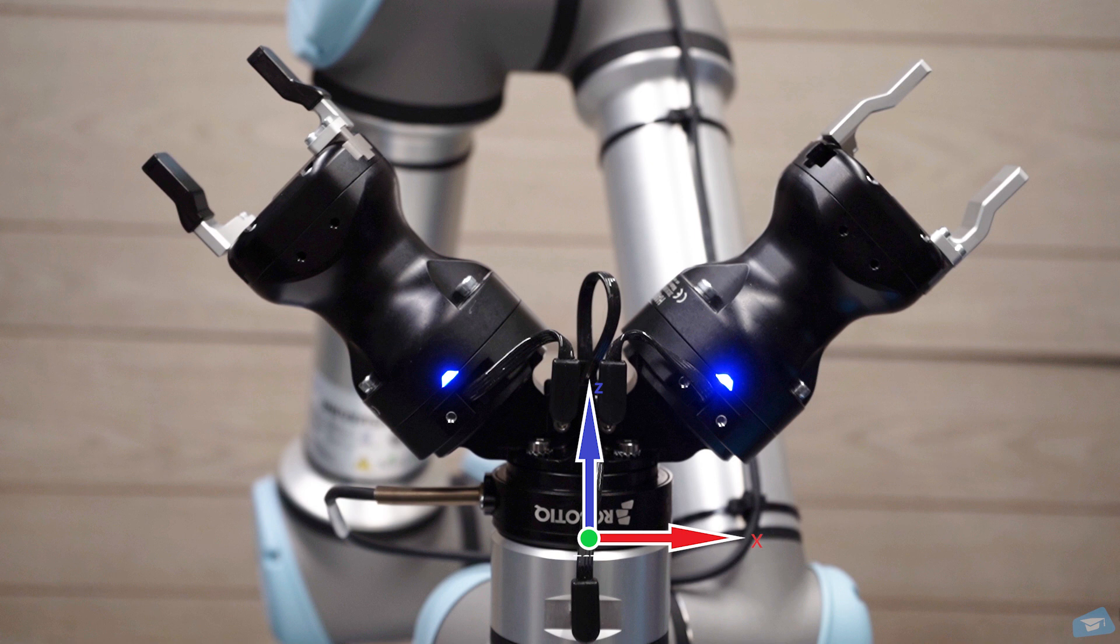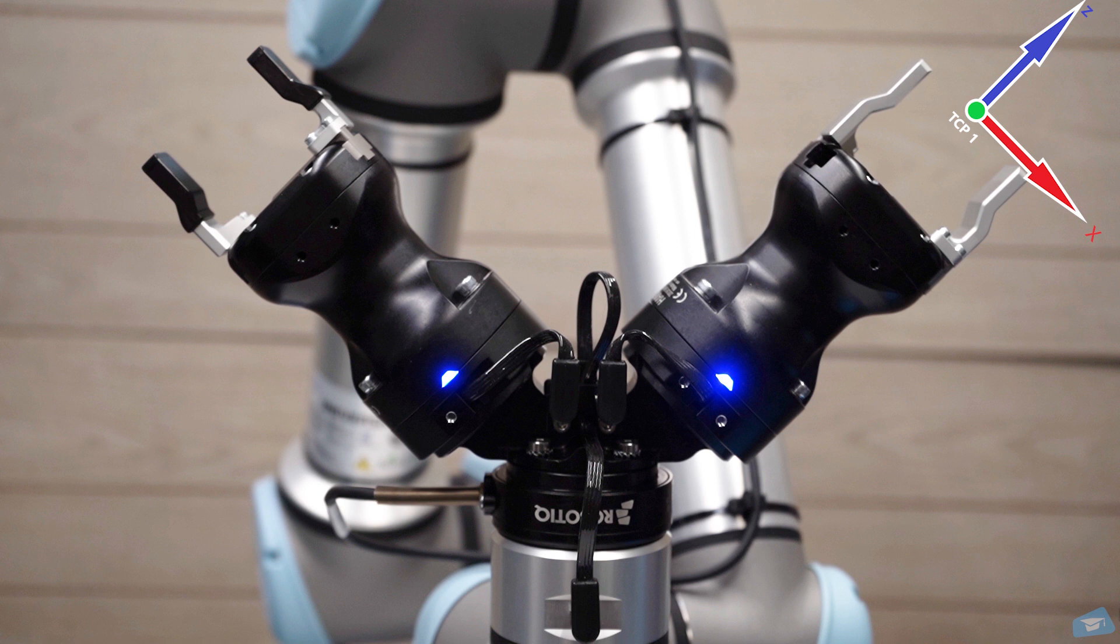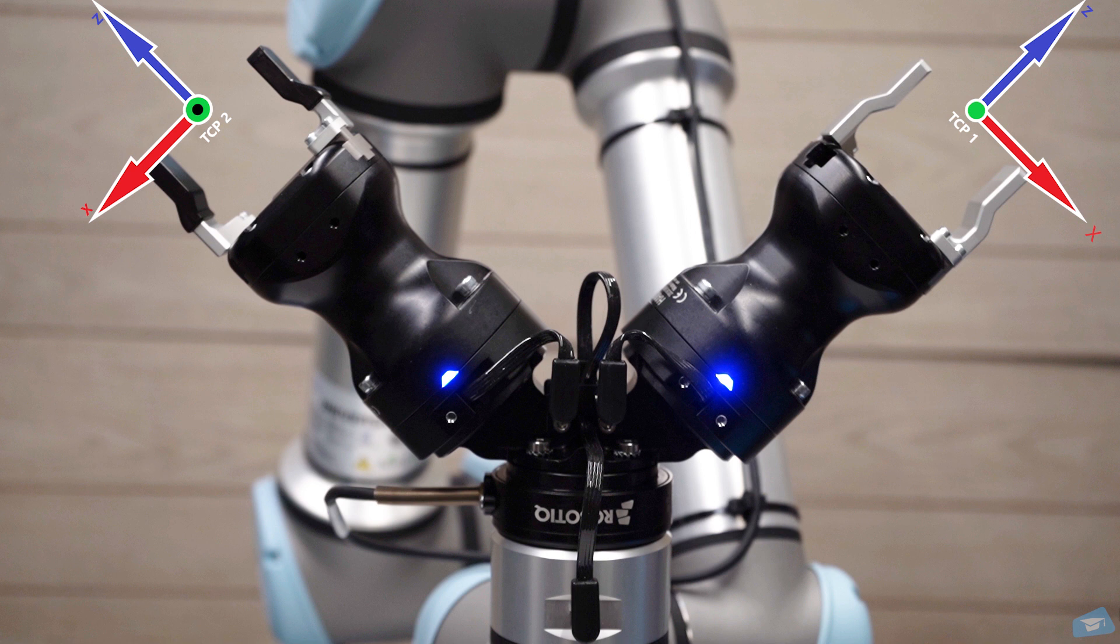The TCP is located at the end of the gripper's fingers. To set the TCP correctly, create two TCPs with significant names. Identify which gripper is number one and which is number two.